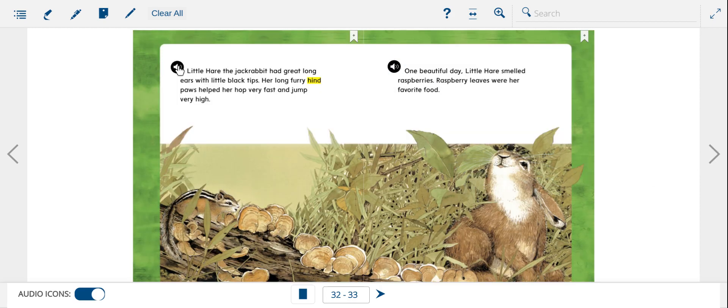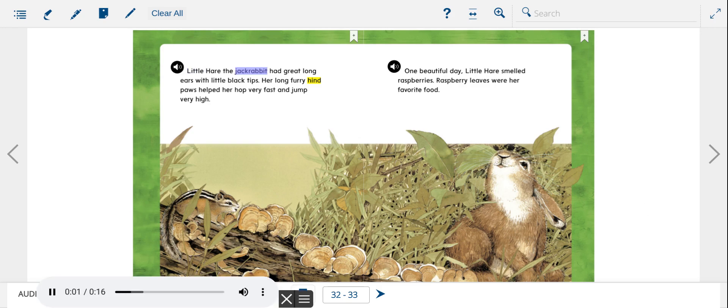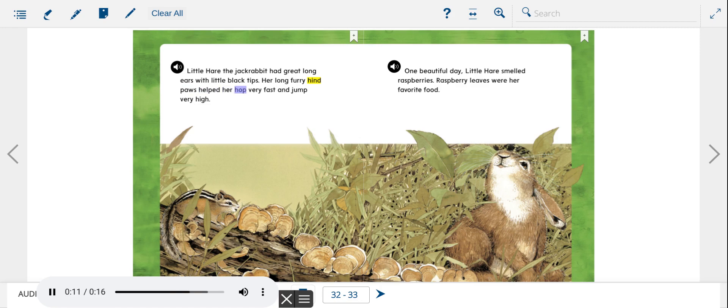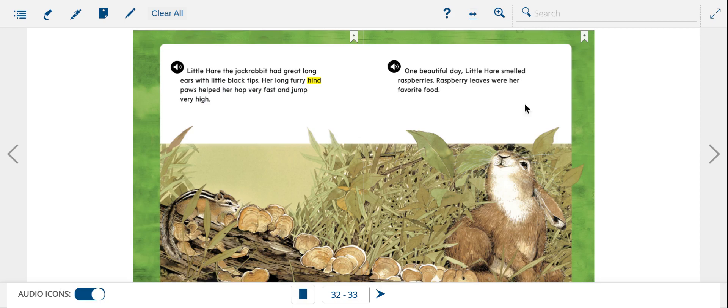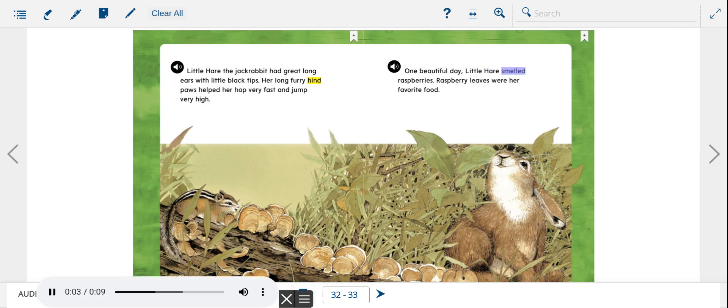There, the jackrabbit, had great long ears with little black tips. Her long furry hind paws helped her hop very fast and jump very high. One beautiful day, Little Hare smelled raspberries. Raspberry leaves were her favorite food.